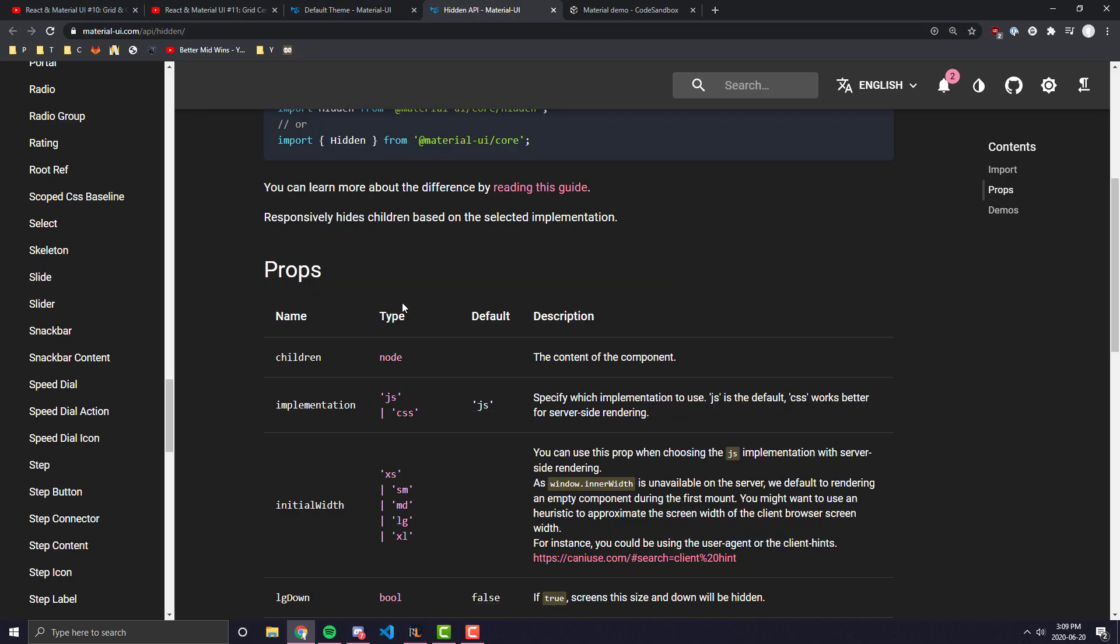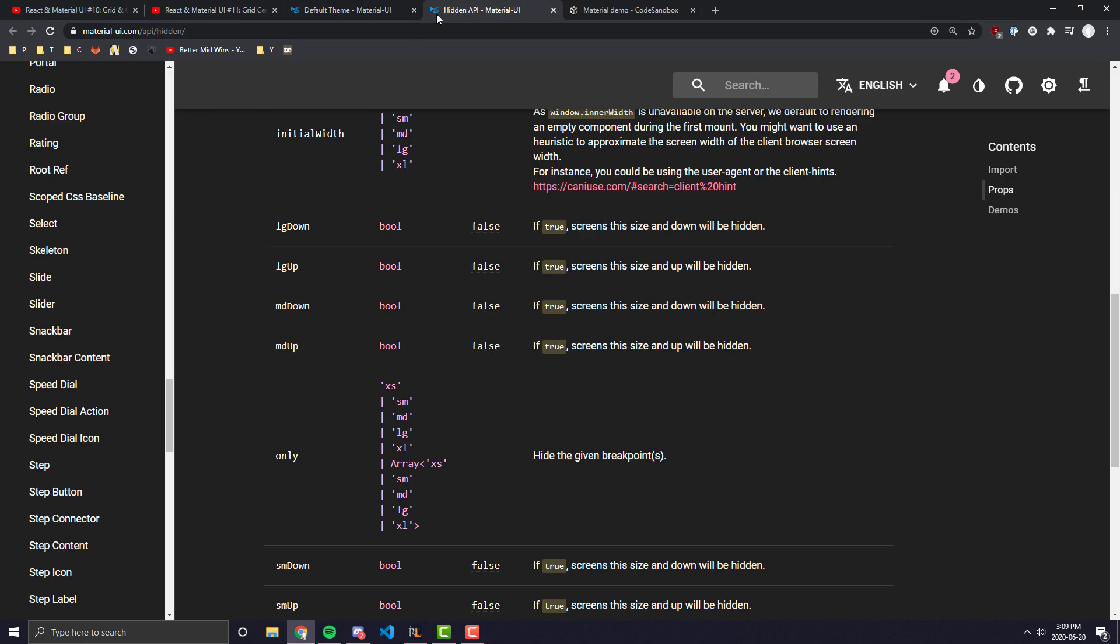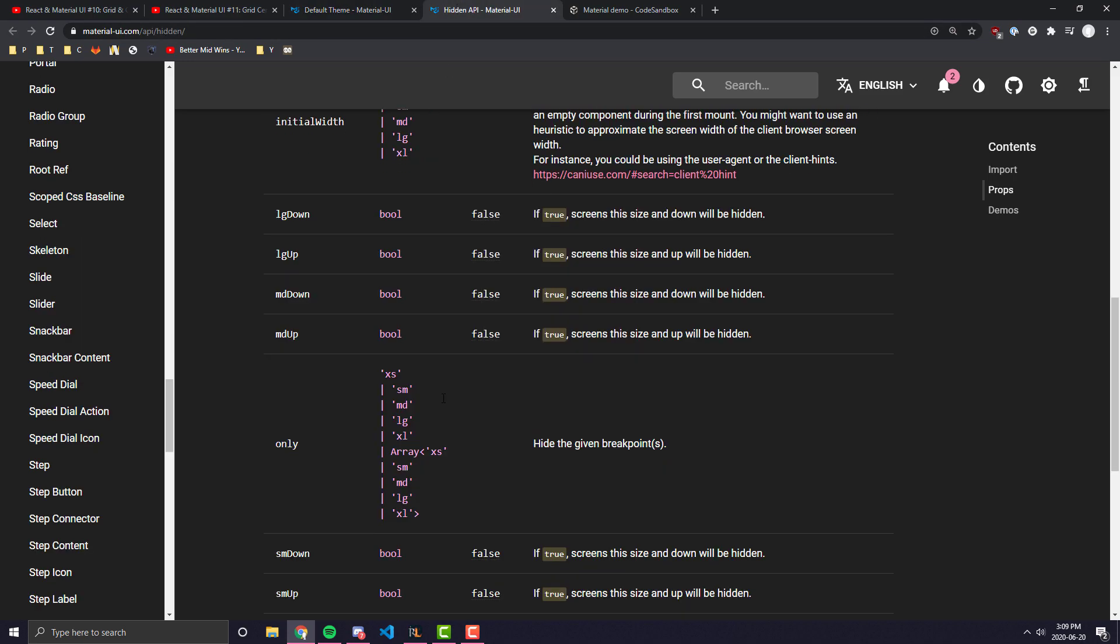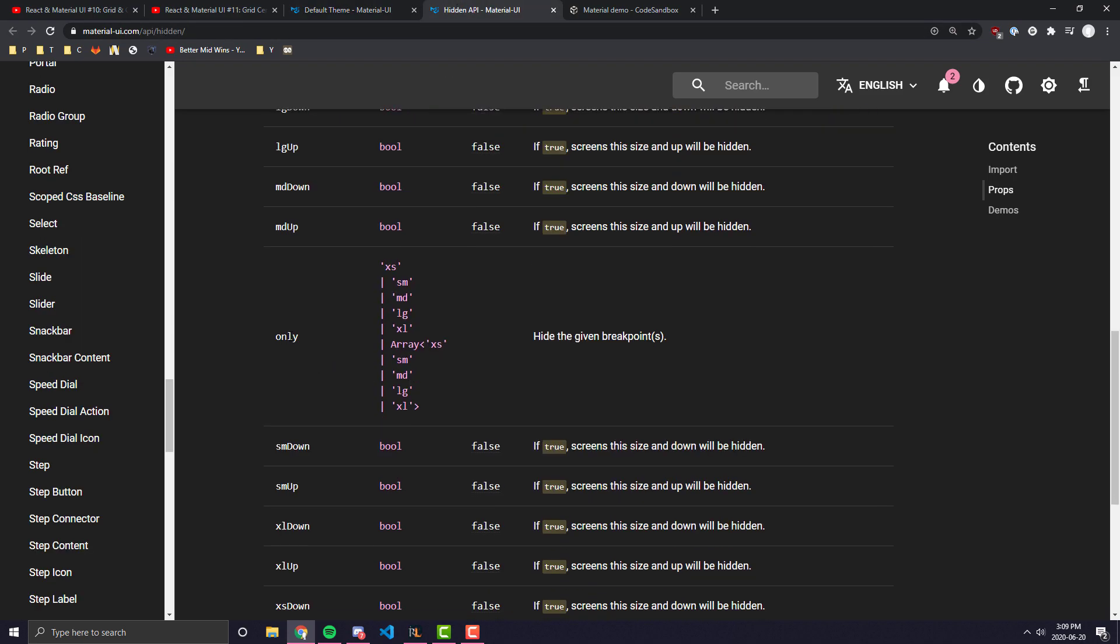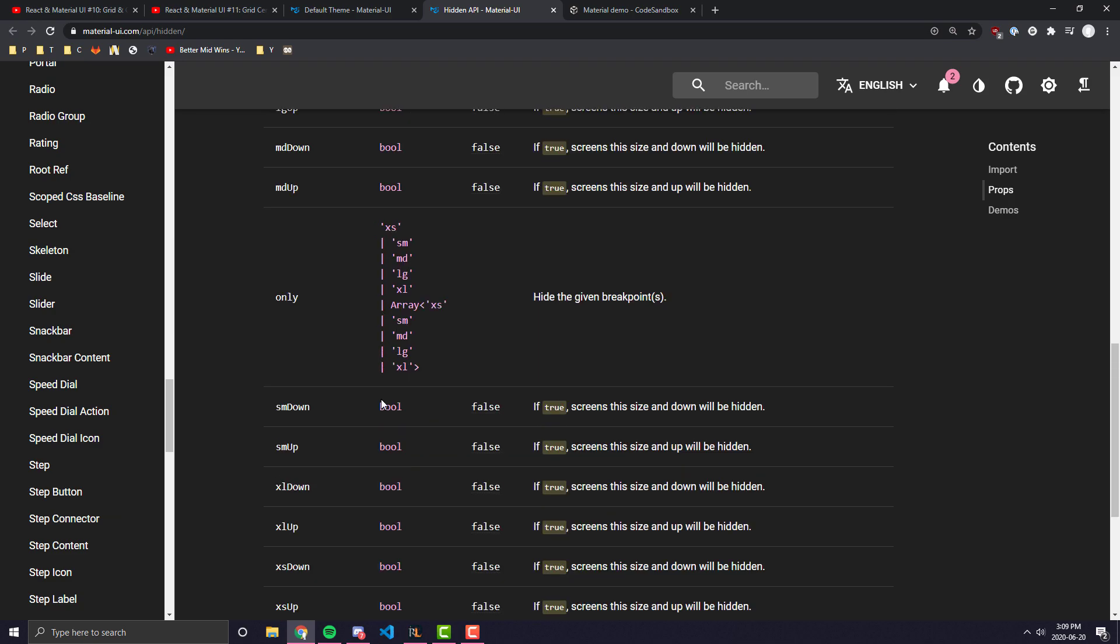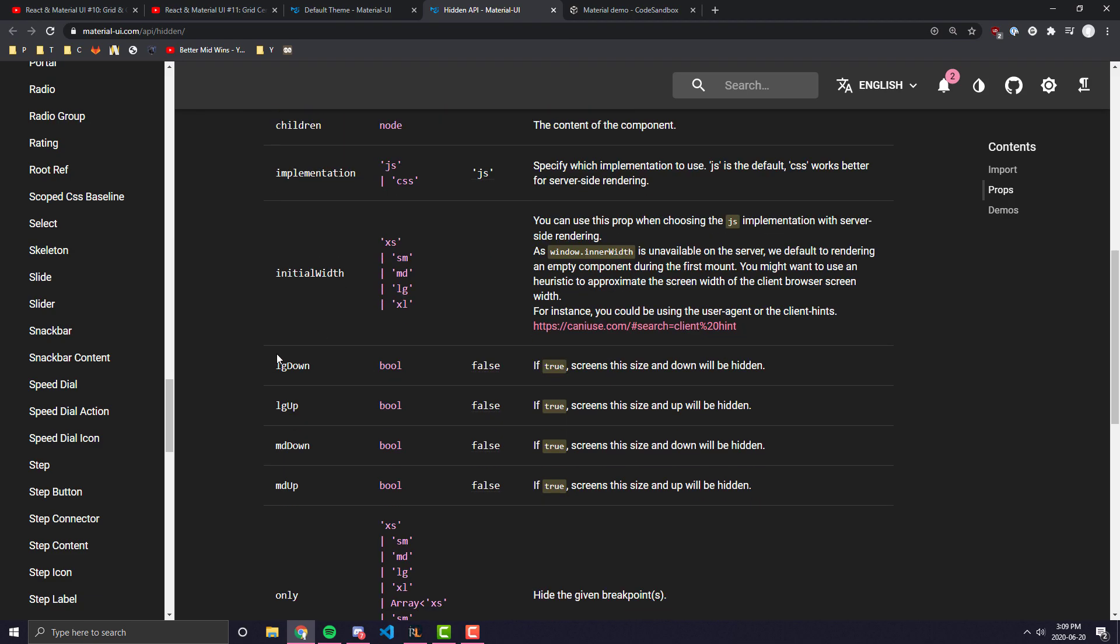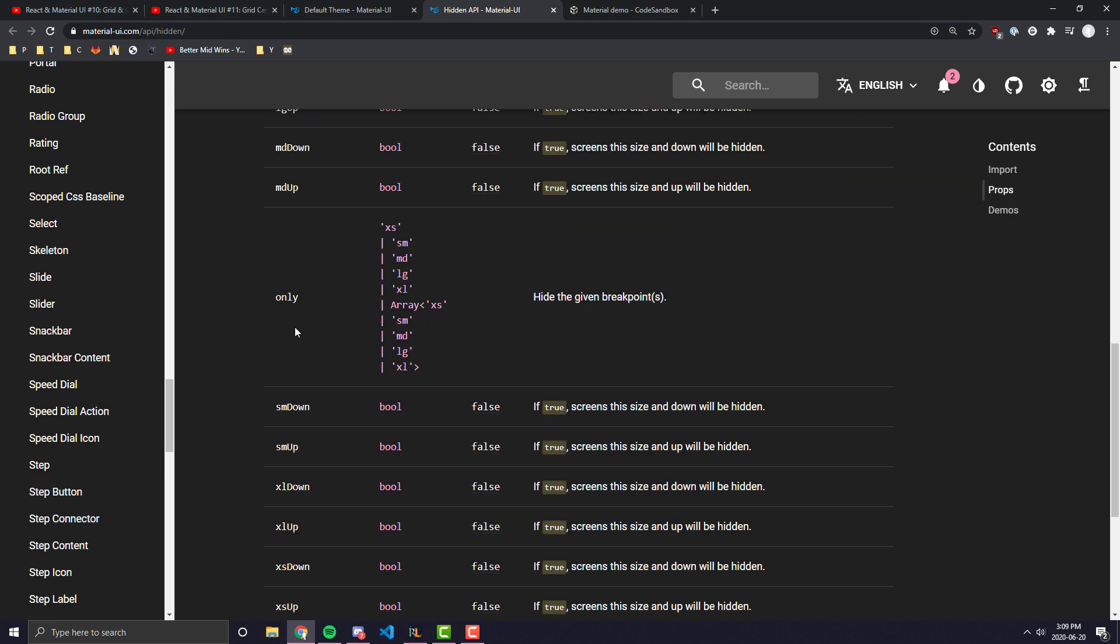And this hidden is sort of just a really good way to dynamically filter exactly what you have. So you can also see that you have this only prop, so this only is the only prop that's sort of different from all these, you know, XL up, XL down, SM up, SM down. And pretty much, when you pass in one of these things, it will essentially hide based only on that breakpoint.